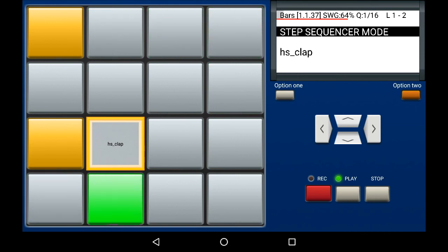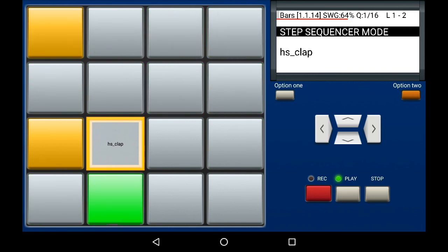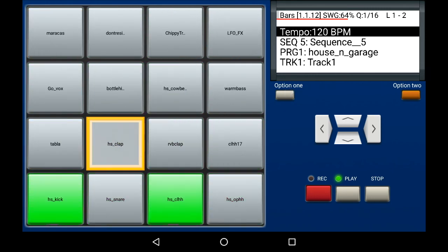Once you've created a drum groove you're satisfied with, press the option one button to enter the step sequencer. This puts us back in the normal drum machine mode.